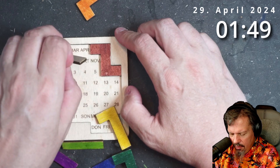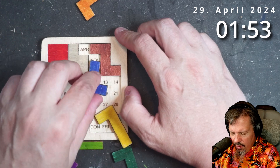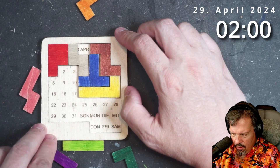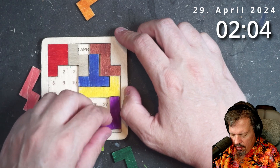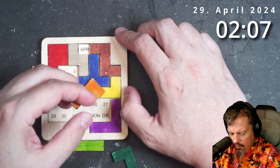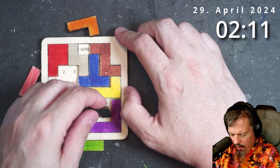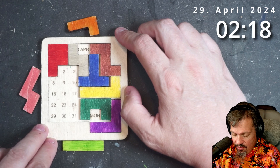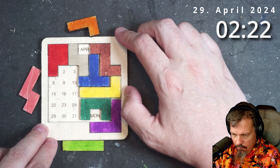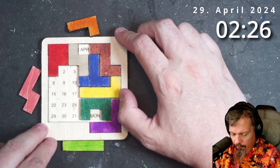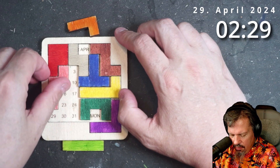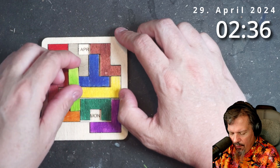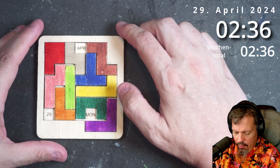Können den hier unten reinmachen. Das hatten wir auch schon mal ein paar Mal. Dann könnten wir den hier hinsetzen. Dann können wir den da, dann haben wir das da hinten schon mal. Und den da können wir hier reinmachen. Montag zum Beispiel mit dem da. Und dann geht es langsam knapper. Wir können den noch hier reinsetzen. Und wenn wir den hier reinmachen und den hier, haben wir Montag den 29. April.